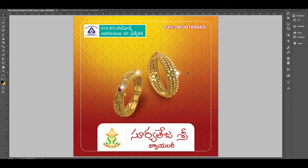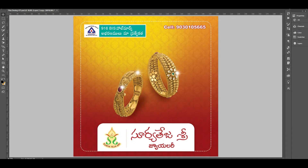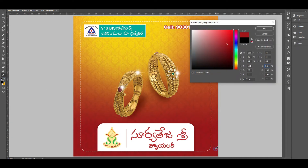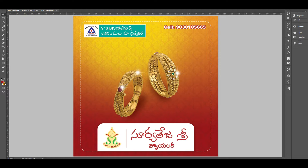We are going to design a Flexi banner. We are going to do this tutorial. The first section is here. We are going to design a banner for the jewelry shop. This is how it is designed for Flexi.